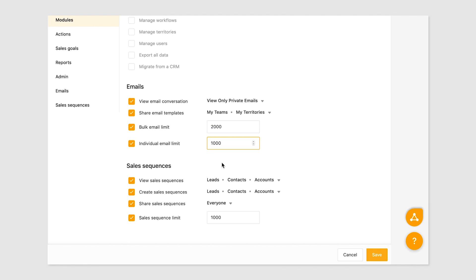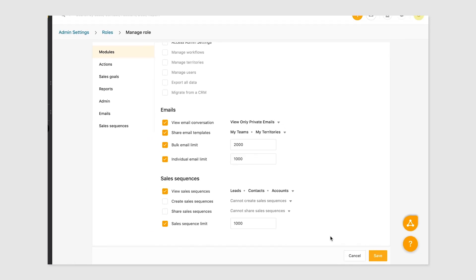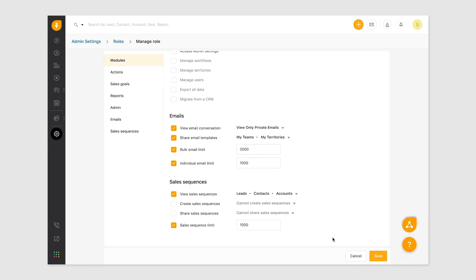Sales sequences permissions allow you to regulate permissions to view and create sales sequences. Similar to emails, define access to share email sequences and set limits on the number of emails the user can send.